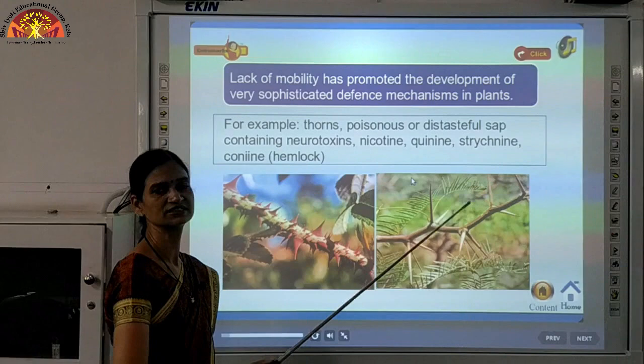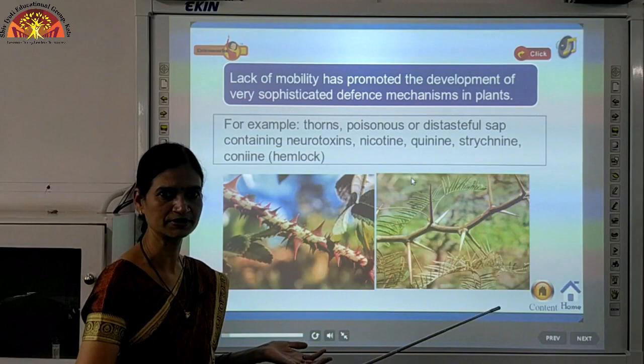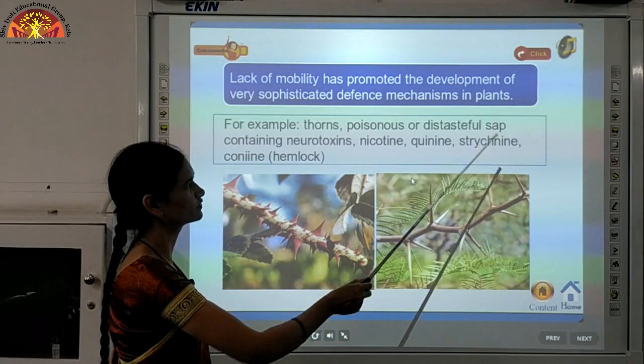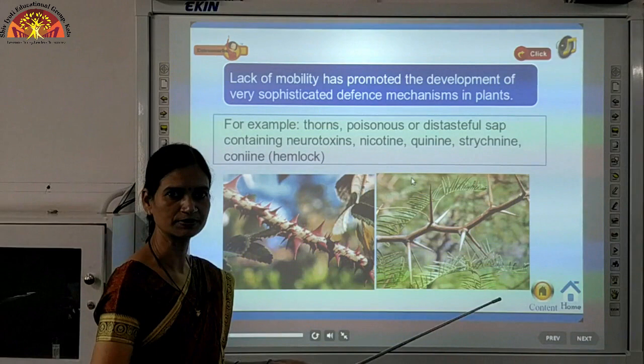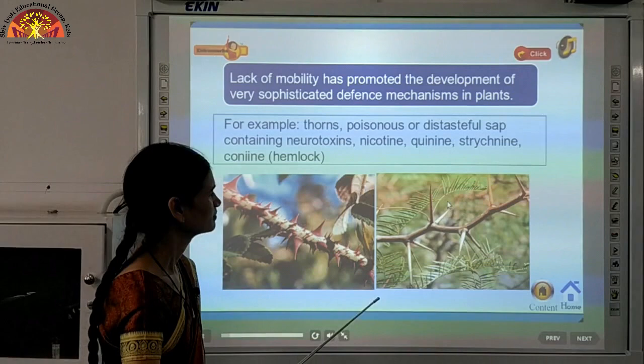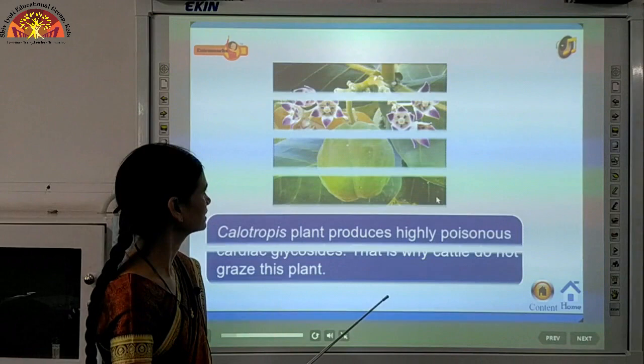Lack of mobility has promoted the development of very sophisticated defense mechanisms in plants. Animals can run away from predators, but plants have adopted other techniques. For example, plants have developed thorns, poisonous or distasteful sap containing neurotoxins such as nicotine, quinine, strychnine, and conine — chemicals which may harm the predators. These are adaptations by plants which help them protect themselves.